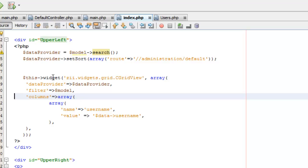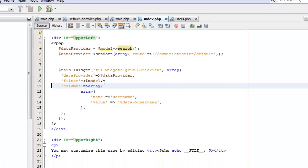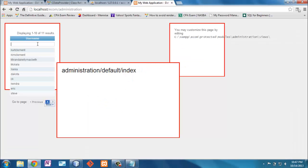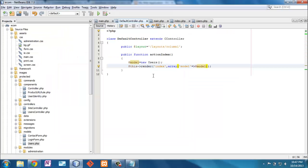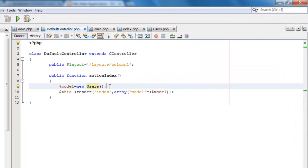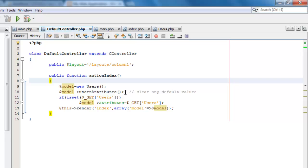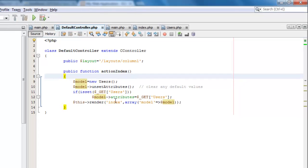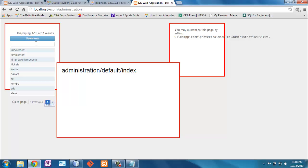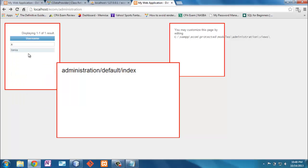The next thing I'd like is a filter. This is another parameter in the widget itself — you pass the model as a filter. Now I have the filter field, but filtering on 'X' doesn't do anything — when I hit Enter it goes to the default controller which does nothing with it. So I'll update the default controller to clear all attributes, check if there's something in the 'users' parameter of the GET request, put those values into the model, and pass that model to the index.